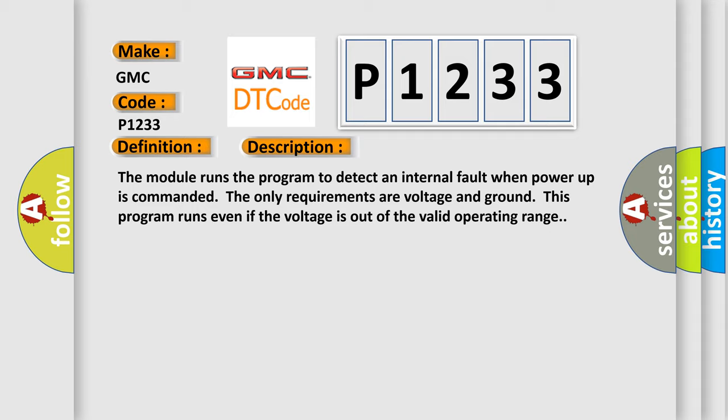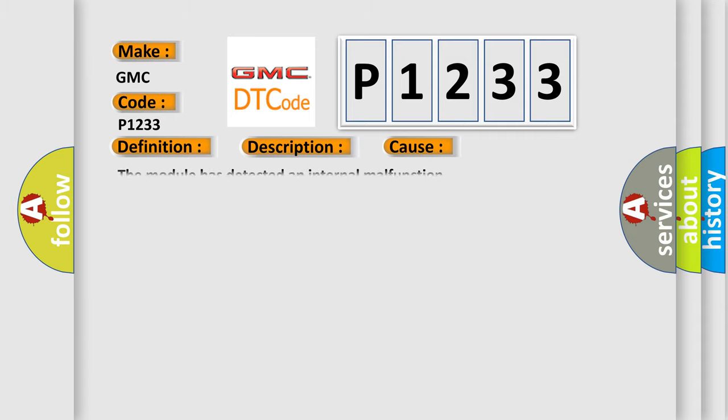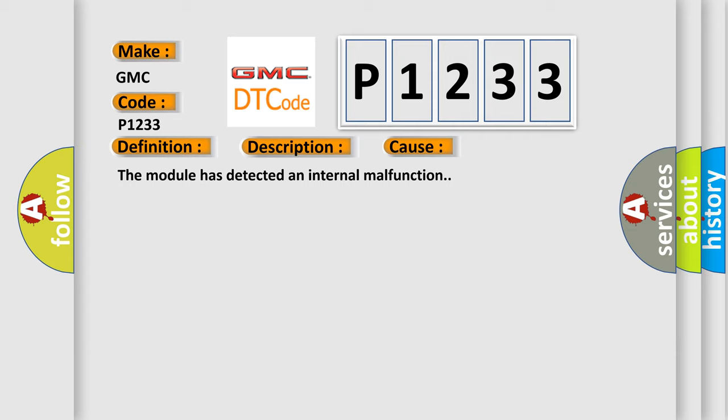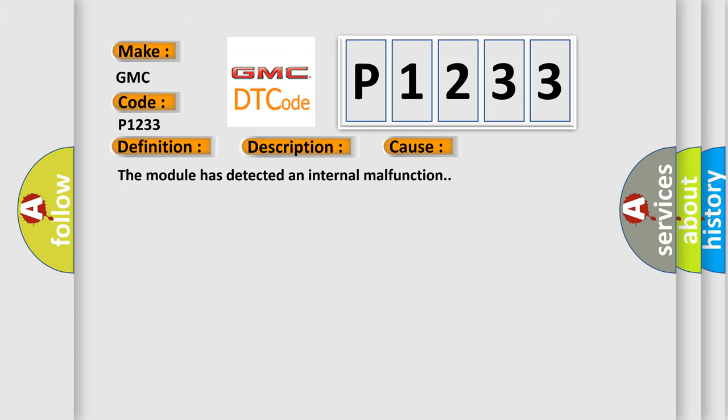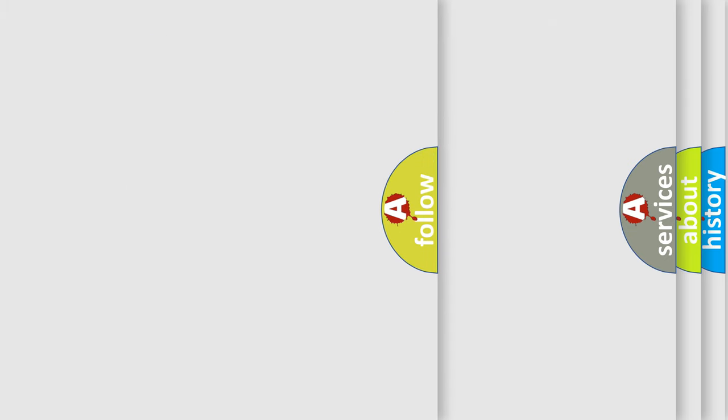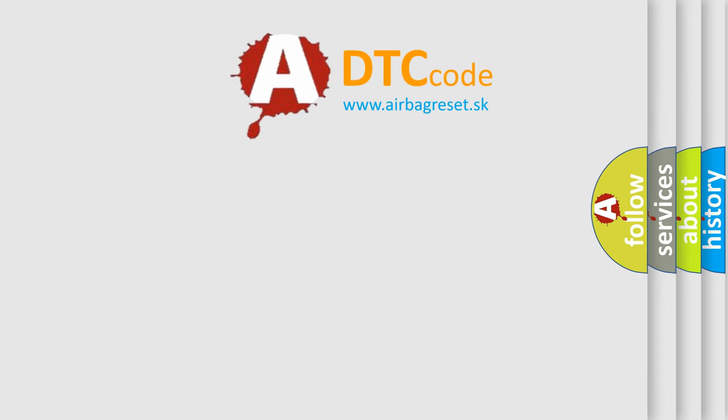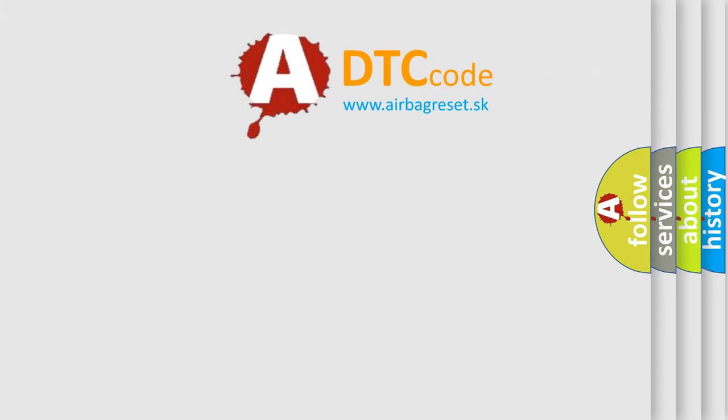This diagnostic error occurs most often in these cases: The module has detected an internal malfunction. The Airbag Reset website aims to provide information in 52 languages. Thank you for your support.